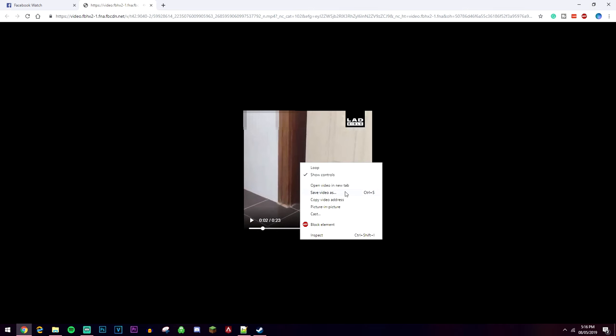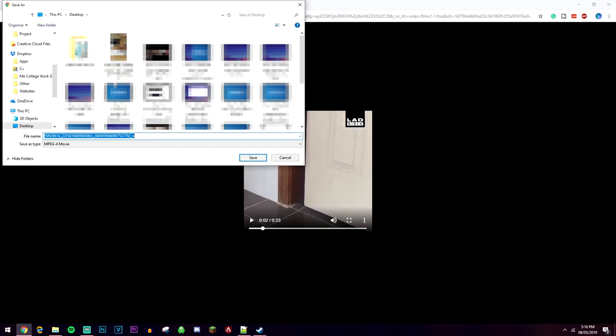Once we see this, we're then going to click on the video. Then it's going to bring up the video again, and what we're going to do is right click on the video and click on save video as.